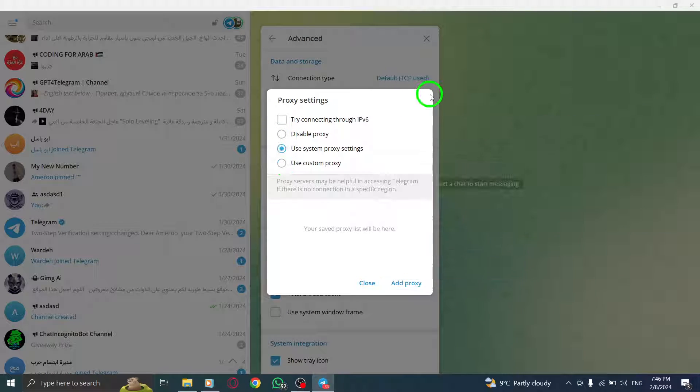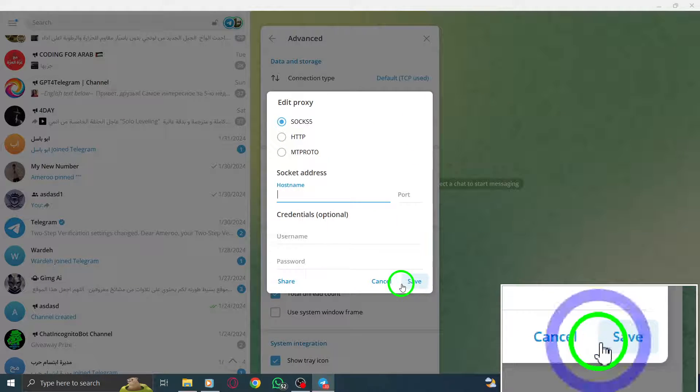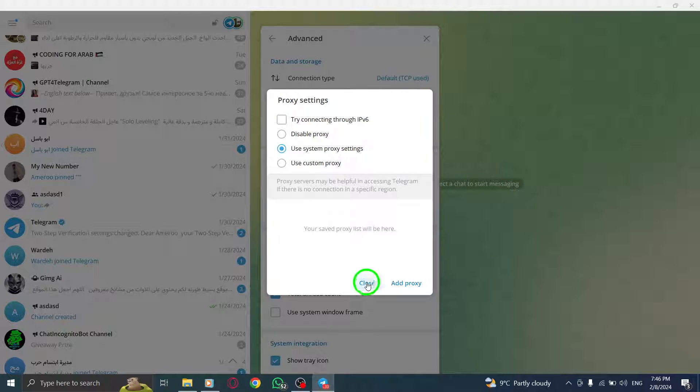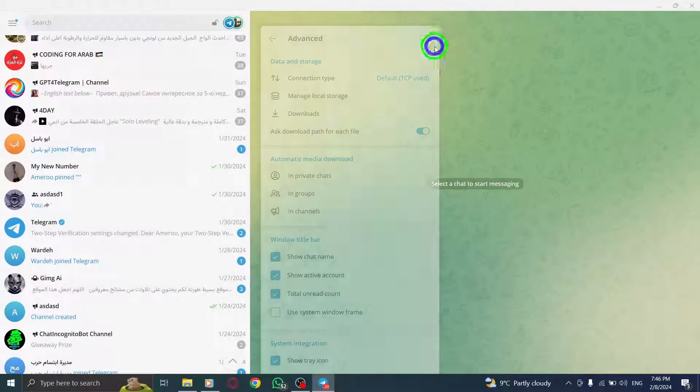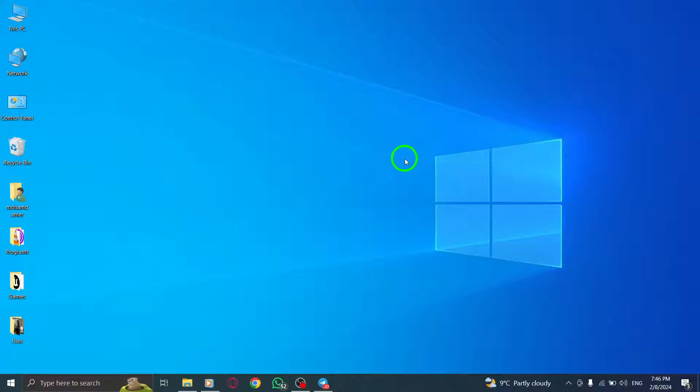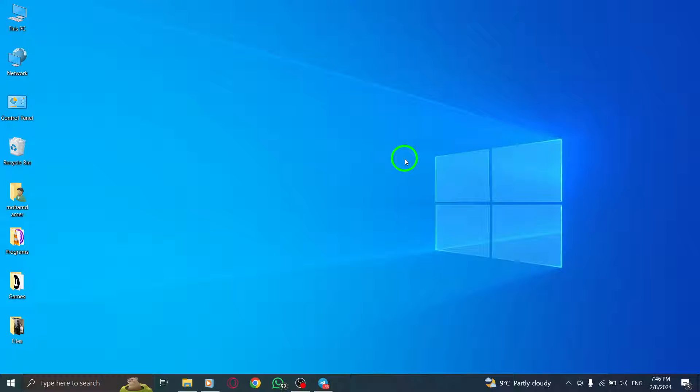And there you have it. You've successfully set up a proxy connection in Telegram on your PC. Now you can enjoy enhanced privacy and access content that may have been restricted in your region. If you found this video helpful, don't forget to give it a thumbs up and subscribe to our channel for more useful tutorials.